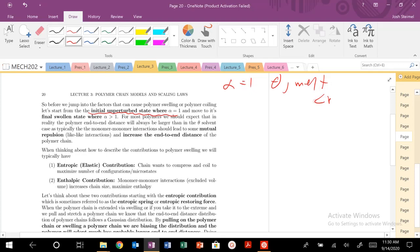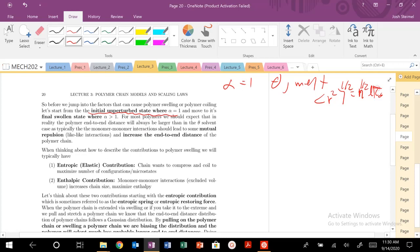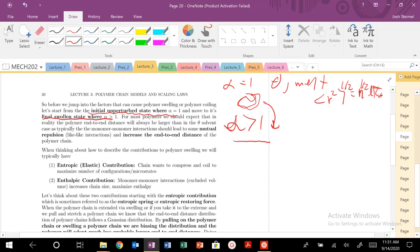When alpha equals one, we're in the theta solvent or the melt. We know that R squared to the one-half equals R, scaling as N to the one-half times l times C-infinity square root — going back to the freely rotating chain model. We're going to start from our random coiled state and move towards the swollen state. When we put the polymer in a good solvent where alpha is greater than one, the chain is going to be extended. That's what we're going to describe: what is the energetic transition from the coiled state to the extended state? This should give a larger end-to-end distance.